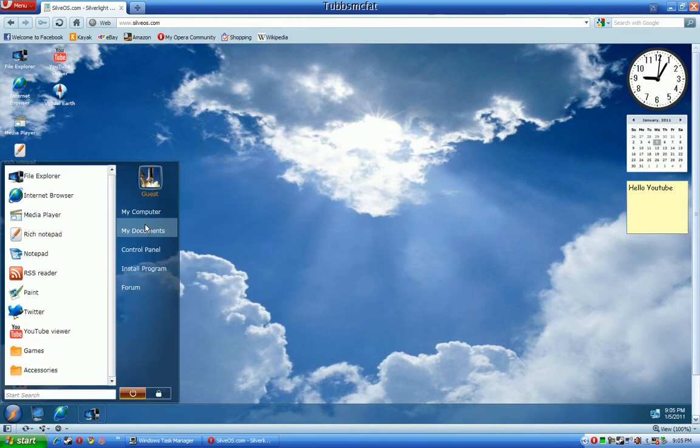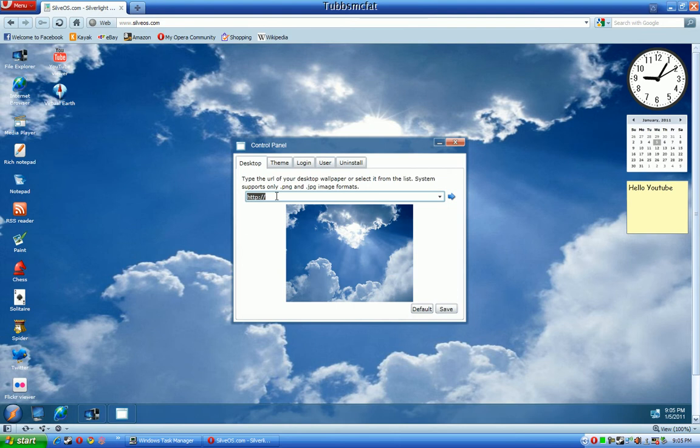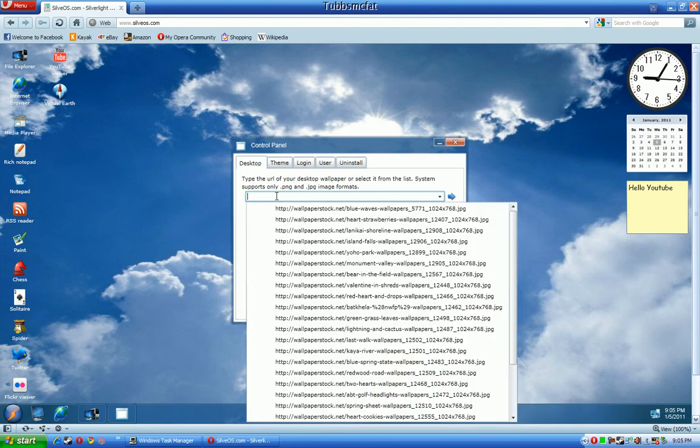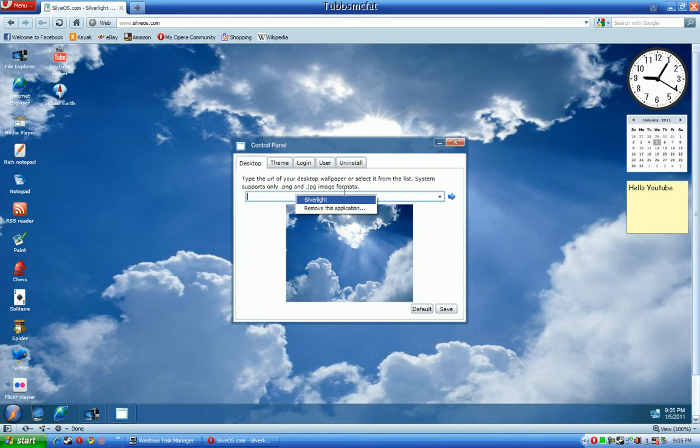The control panel is, if you, oh, yes, I forgot. If you find a really cool website on Google, or a really cool picture on Google Images, you can set that as your background by pasting in the URL right here, and then pressing this right here, and then pressing the Save button.